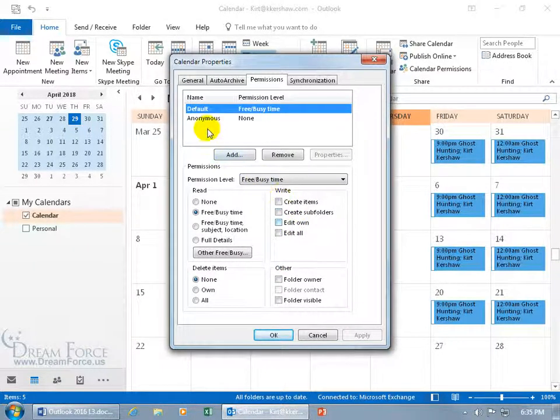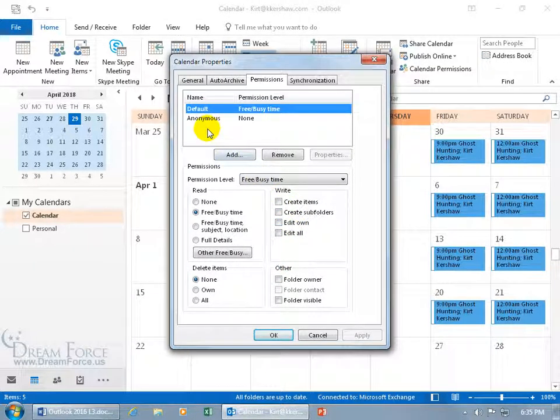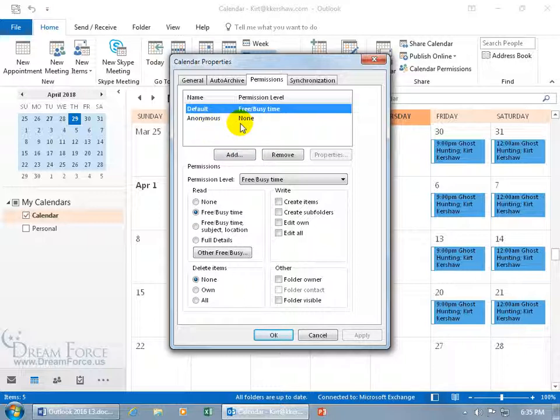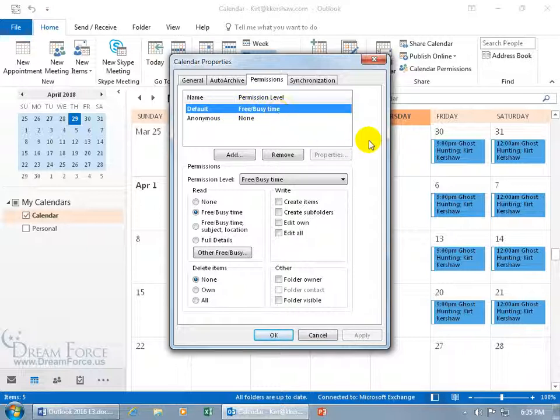You can see the two names that I have by default is anonymous. I'm glad they don't have any permissions because I don't want somebody anonymously in my calendar and hacking it. And then you got the default, so anybody who's connected to the same exchange server will be able to see if I'm free or busy, and that's it. They don't get the subject, location, or the details. They can't double click to open it up.